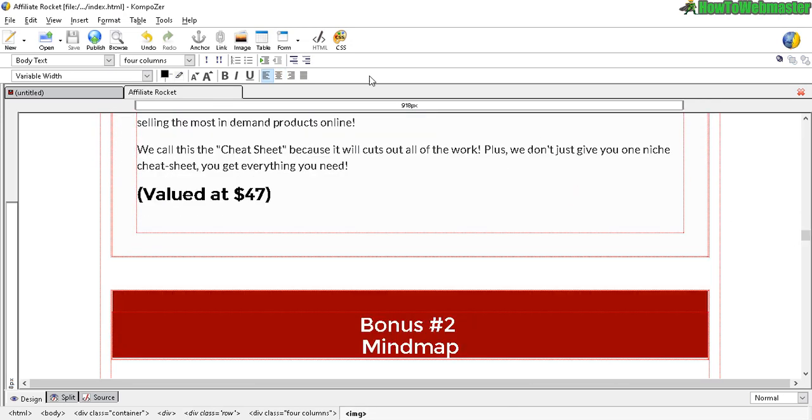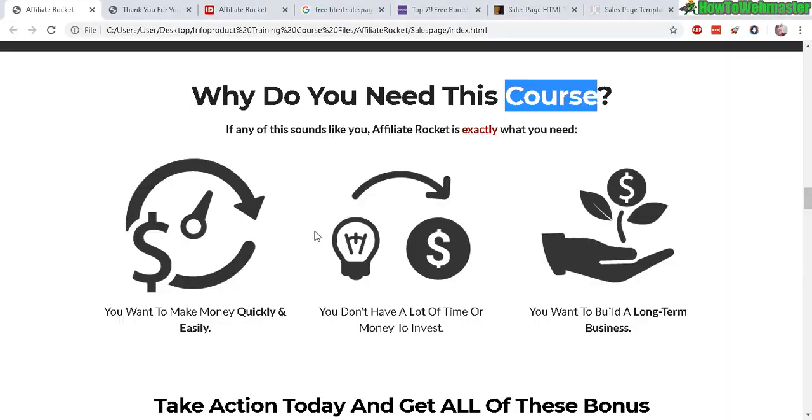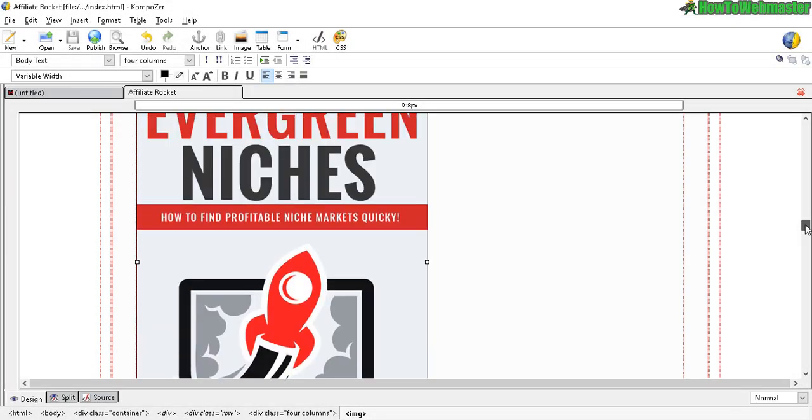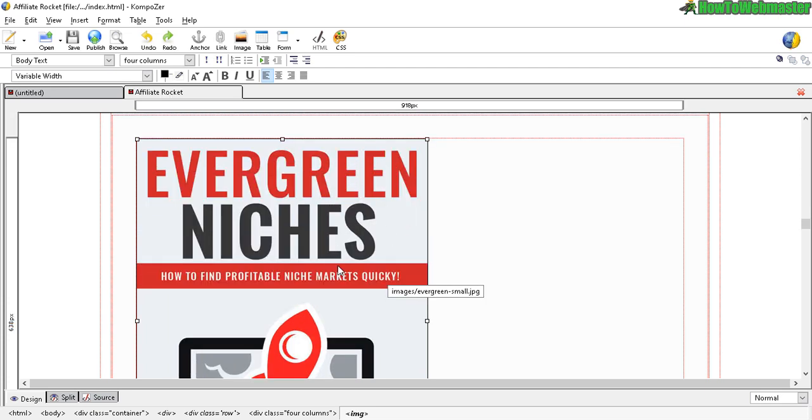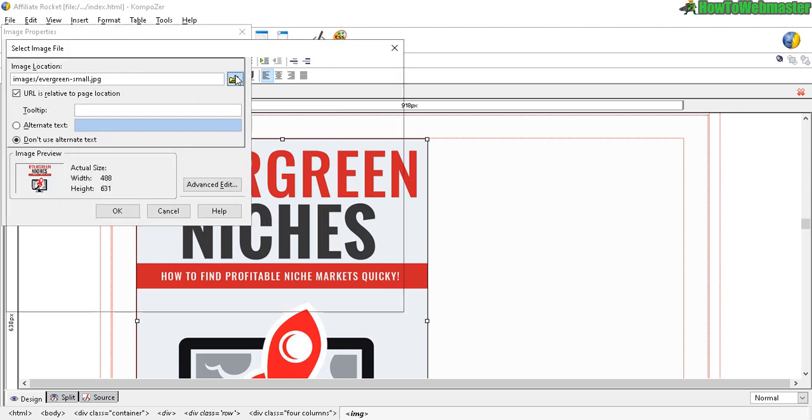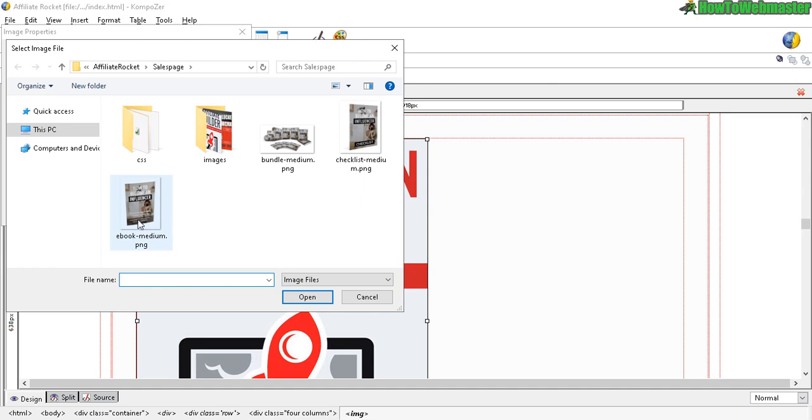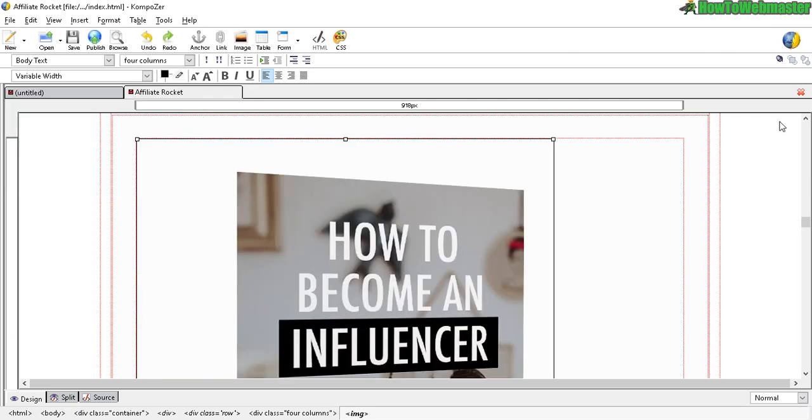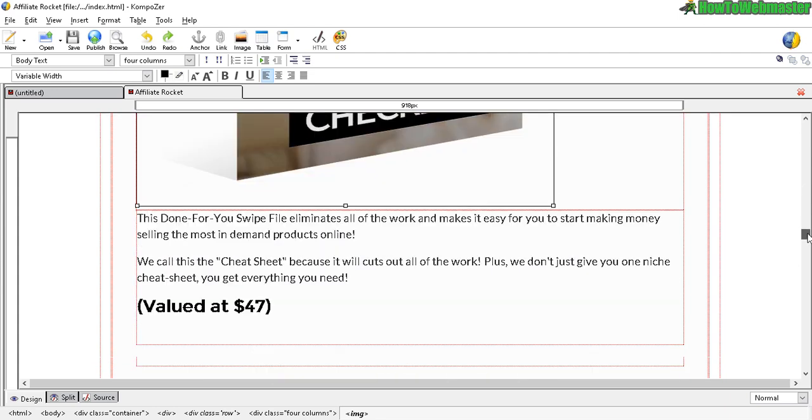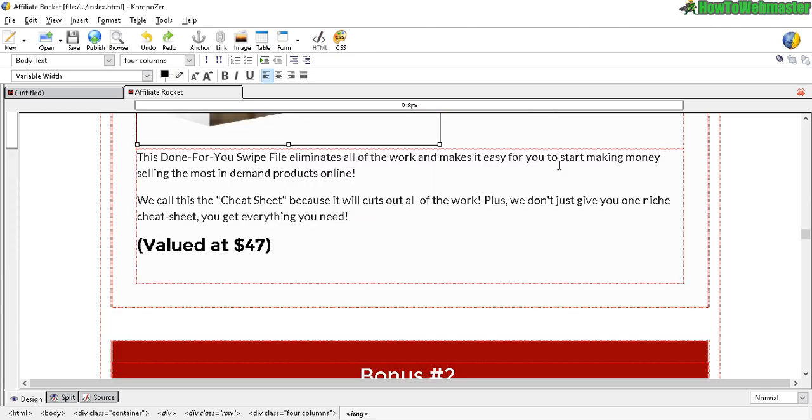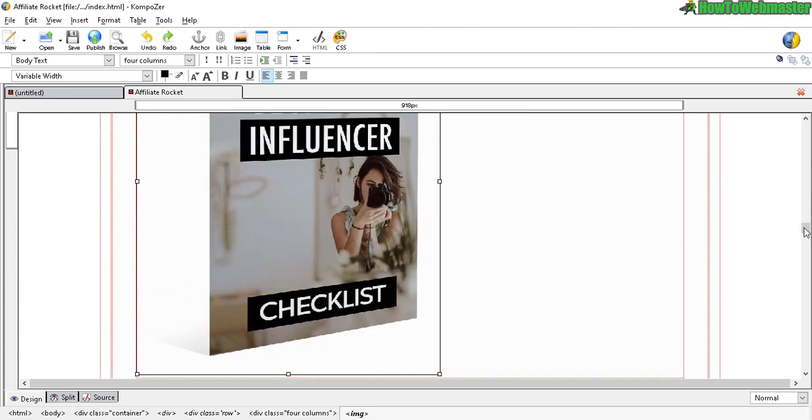Let's try to replace this image. Just like before, click on the image and then click on the Insert Image button up here. Navigate to your new image, click Open, and then make sure you enter in an alternative text and then click OK. In this particular situation, you probably want to resize this to make it a little bit smaller.